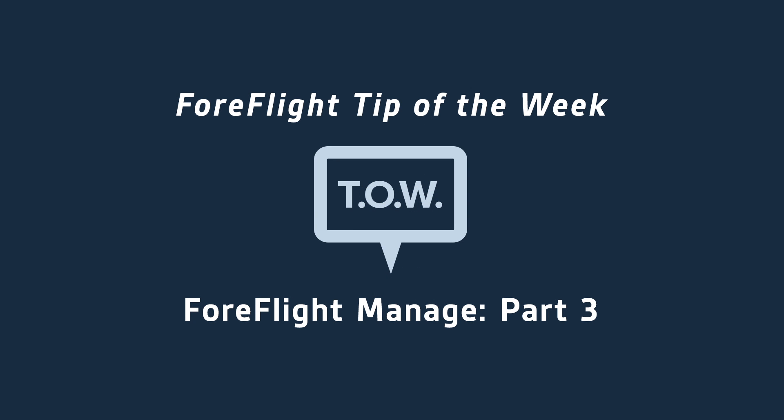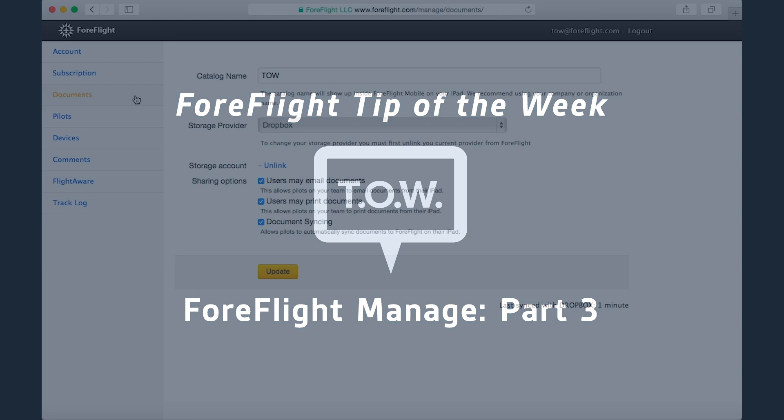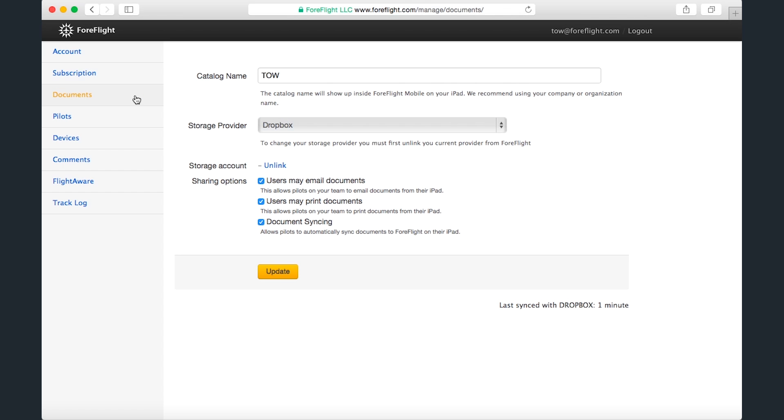Hey everyone, this is Sam with Team ForeFlight. It's time to wrap up our video series on ForeFlight Managed with Part 3, which will go over features that are especially useful to enterprise and military account holders.